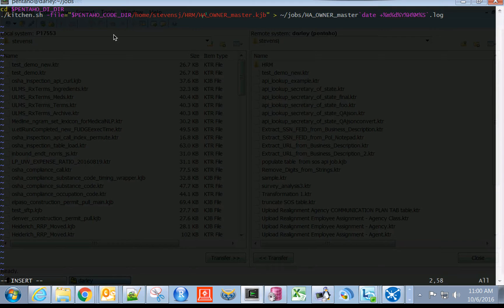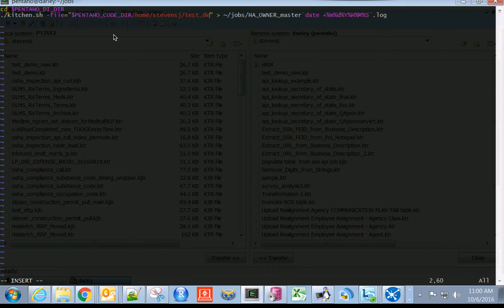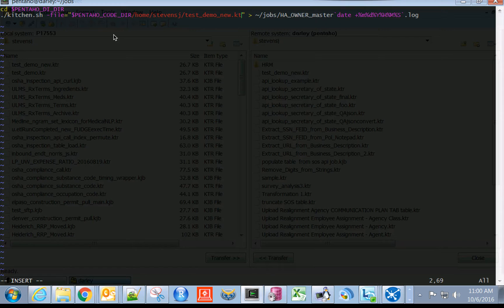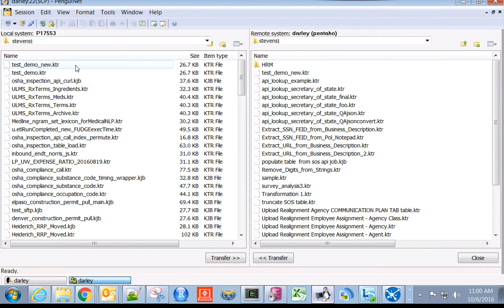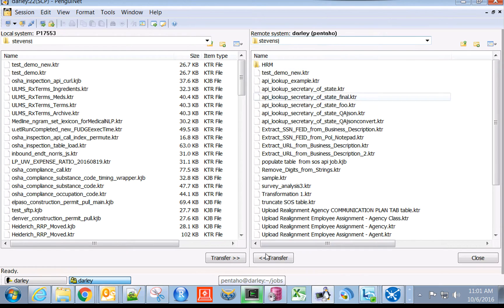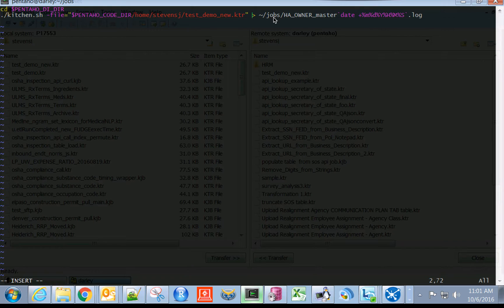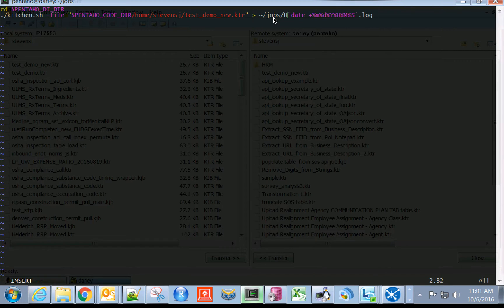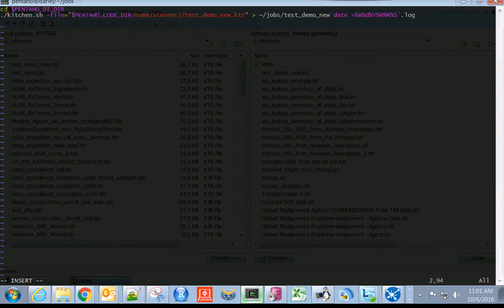In this case, rather than StevensJHRMHAAOwner, I believe it is testDemoNewKTR that I have here. I can verify that by going over to PenguinNet, and you can see that we have this testDemoNewKTR. This is on Darley in my StevensJHRM folder. Instead of an output log that looks like this, it's going to need to be testDemoNew. As a best practice it should mirror exactly what you have as the name of the file.